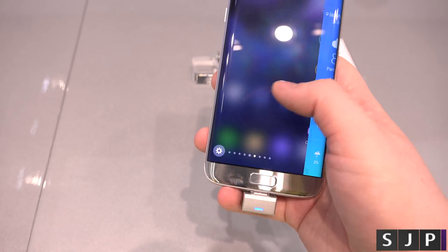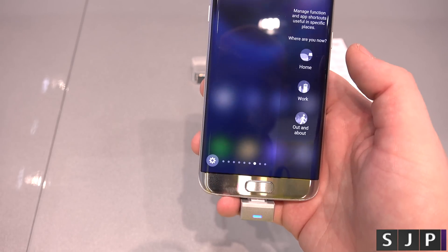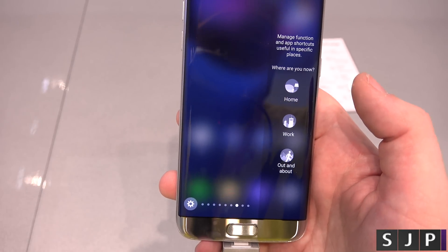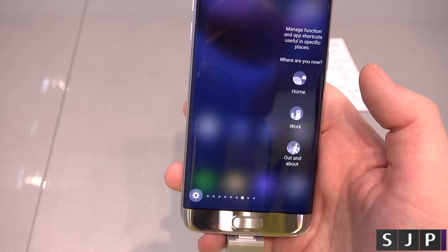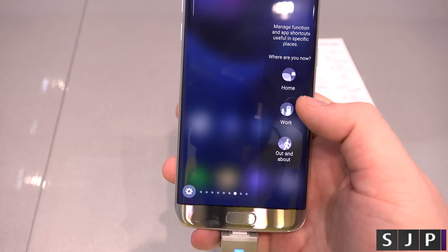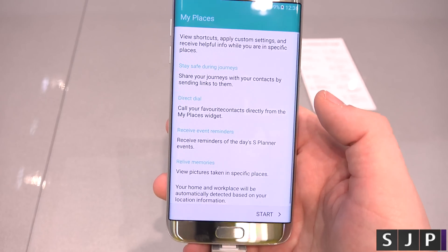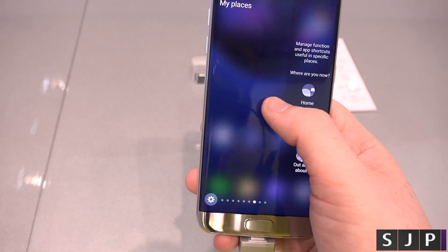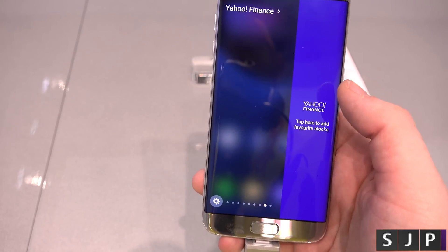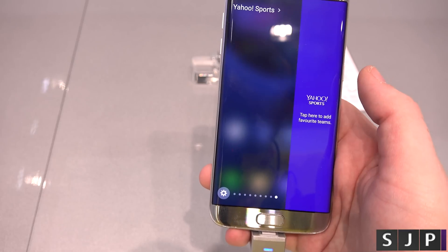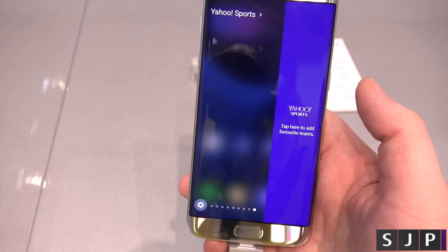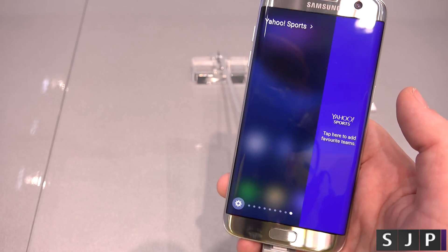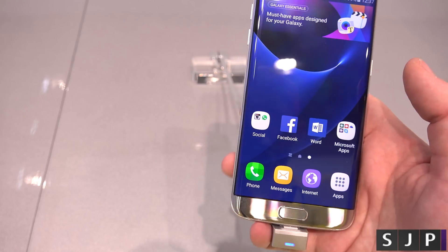So this one is called My Places, and this one says manage functions and app shortcuts. So you can see, right, currently I'm at work — cool idea. And then we've got Yahoo Finance — no thanks. And then Yahoo Sports. With these ones, the finance one I can understand, that seems pretty cool. The other ones, maybe not so much.